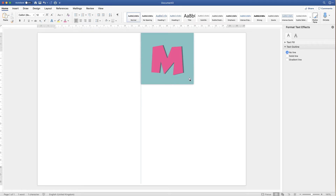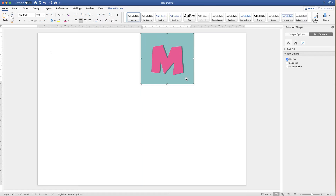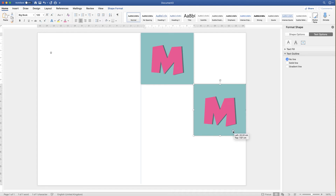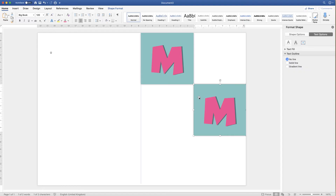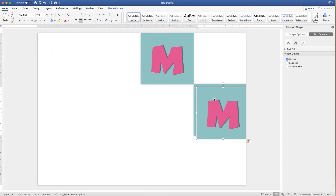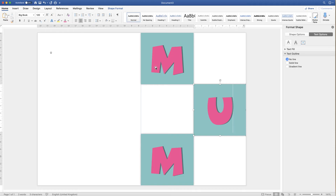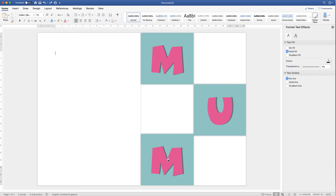Once you're happy with your text box, duplicate it by pressing Ctrl+C then Ctrl+V (or Command+C and Command+V on Mac). You'll get a duplicate — just drag it to the position you want. Repeat to create a third box. Then change the letters in the duplicated boxes to U and M so the three boxes spell out MUM. Since the formatting is already done, the new letters will inherit all the original formatting.